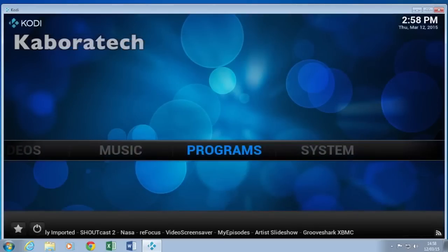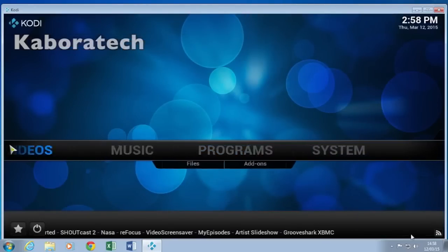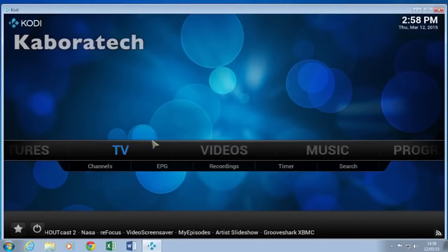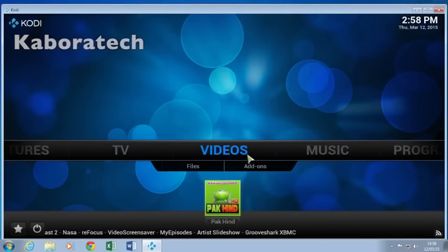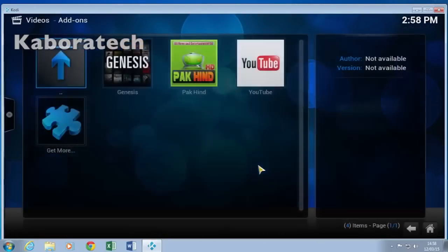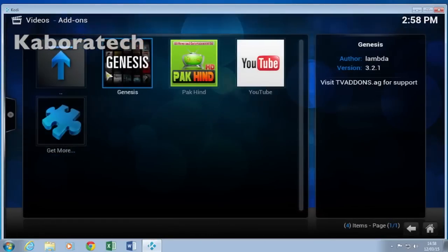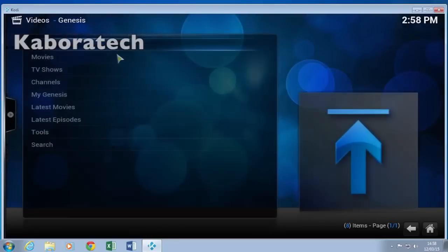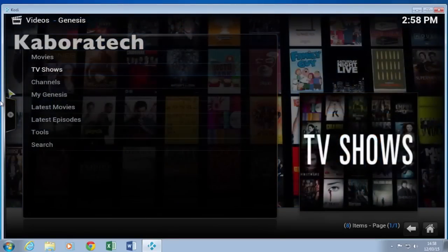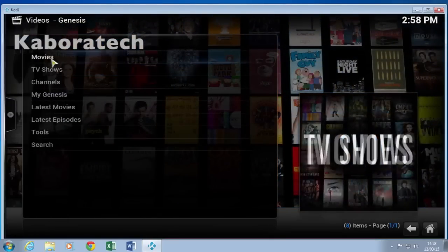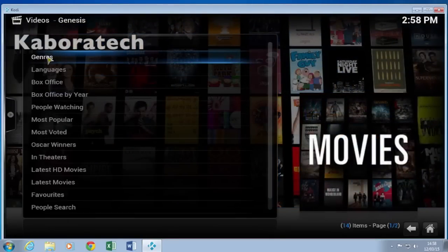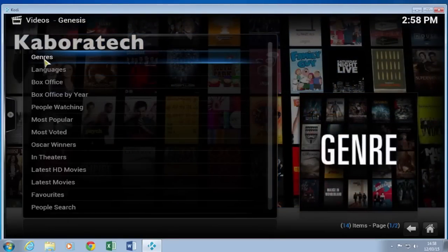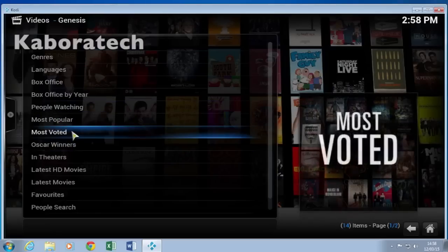Go back to the main screen and let's check it. Go to Videos, Add-ons, then Genesis. Now you can select Movies, or whatever you want.